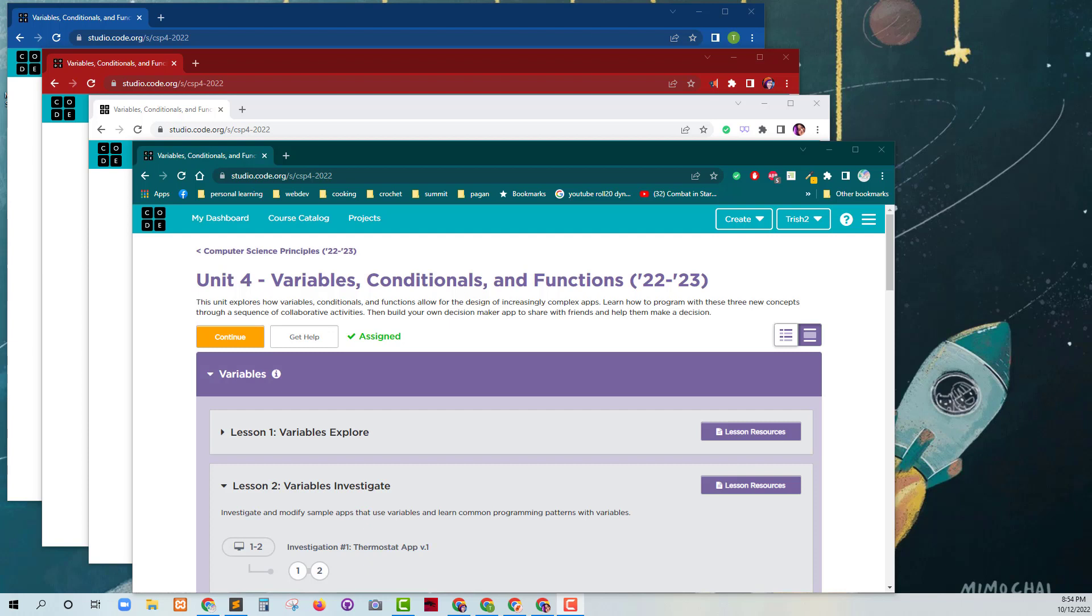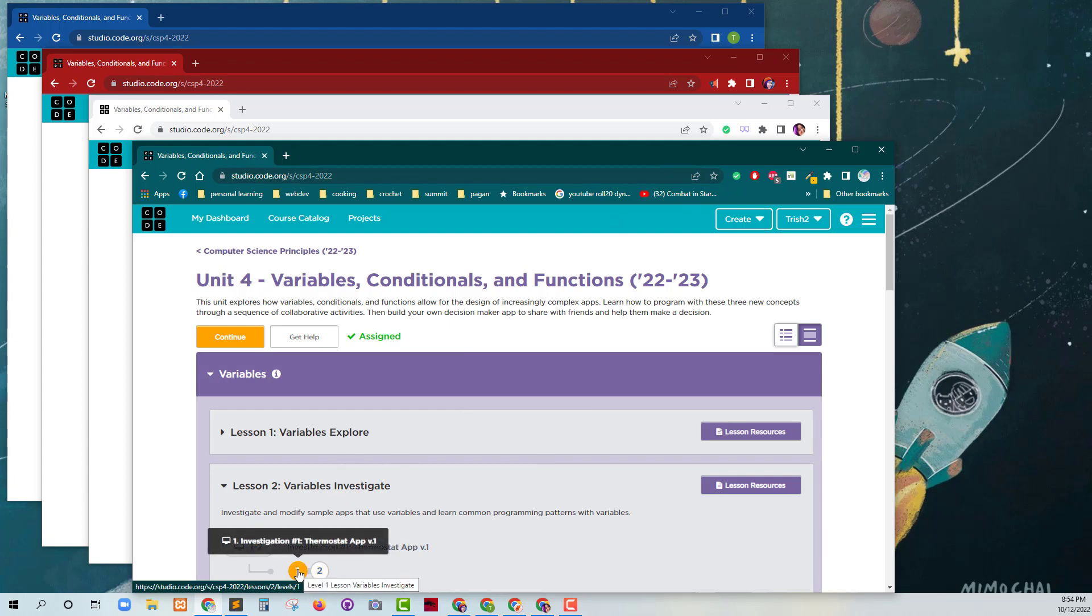Here are four students logged into the same course. I'm going to use this one right now, so we're going to do the variables investigate lesson from AP Computer Science Principles.